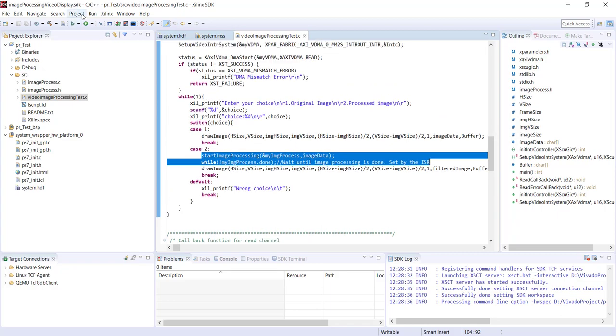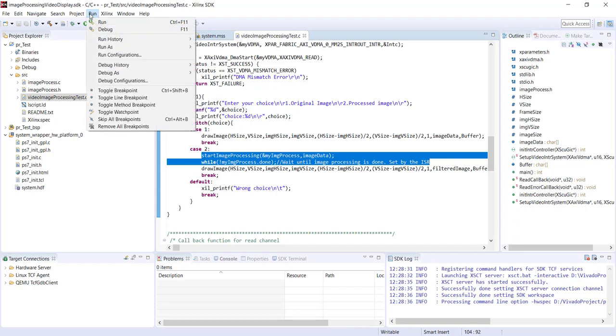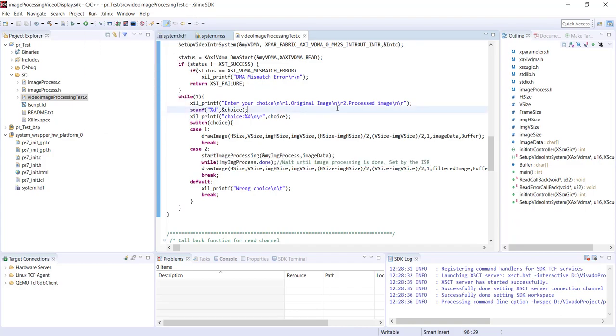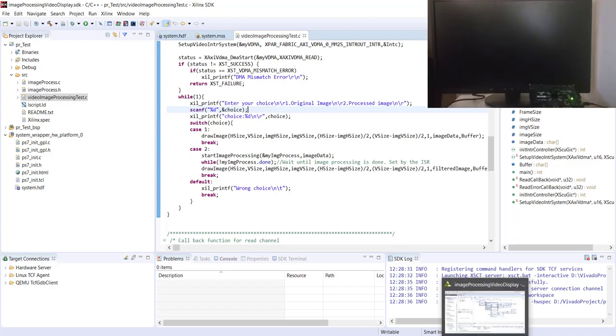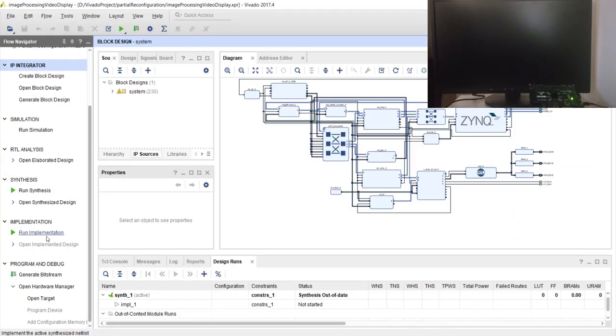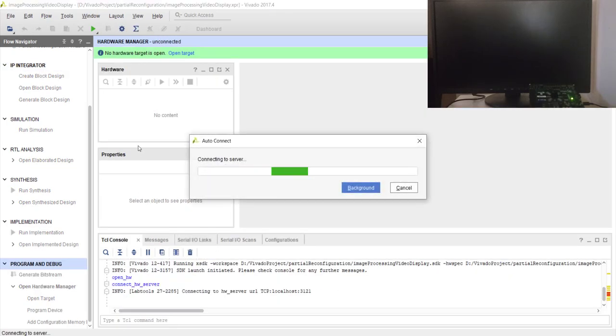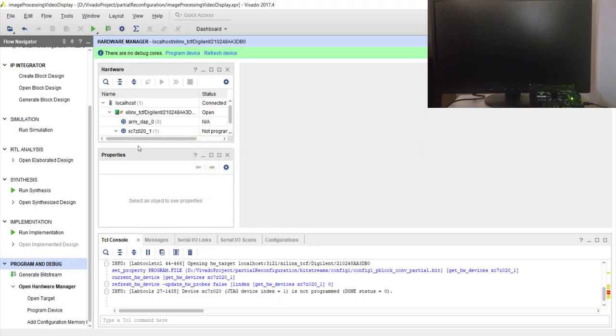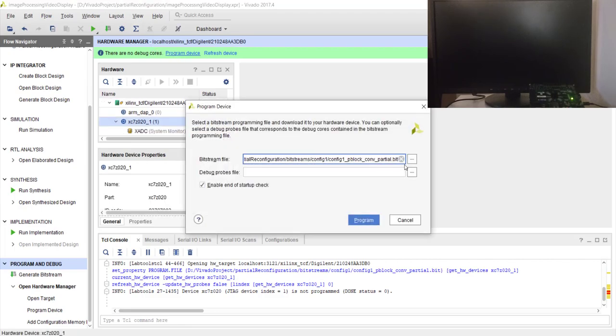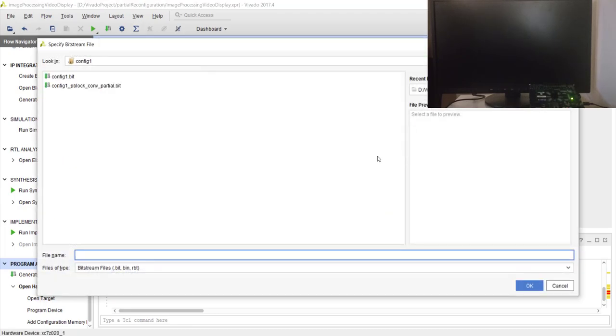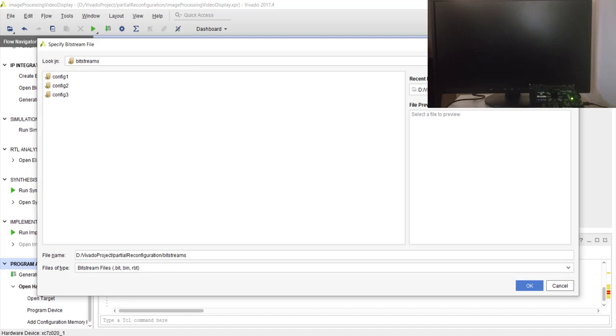Now, as usual, we need to go to Run > Run Configuration. Before that, let's program our FPGA. We'll do that from Vivado. So let's go to Open Target > Auto Connect and program device.